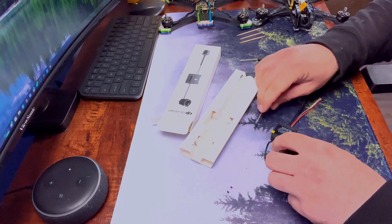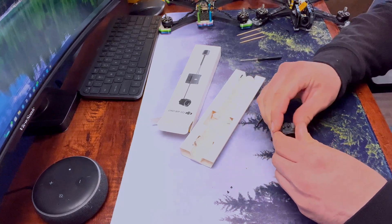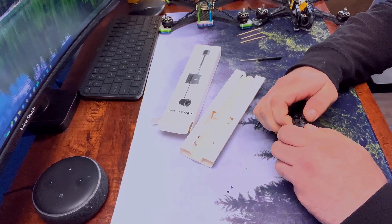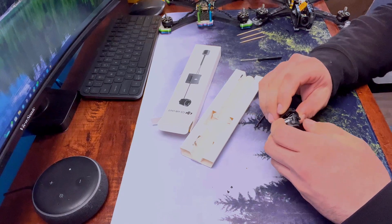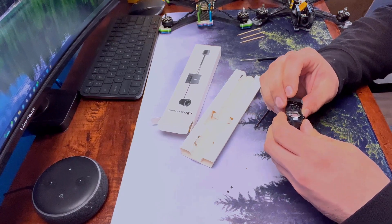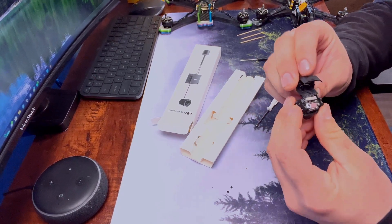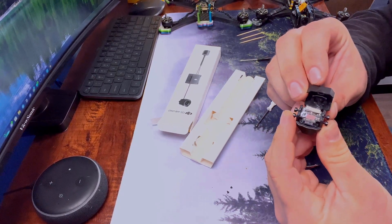There we go. Pull the housing off. That's what we got on the inside.